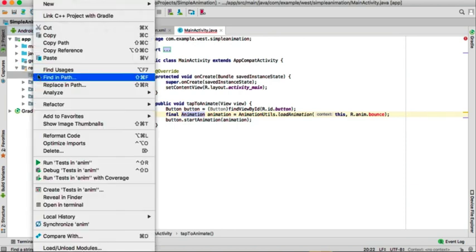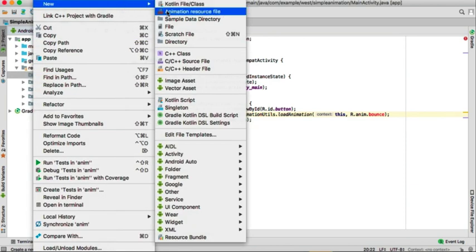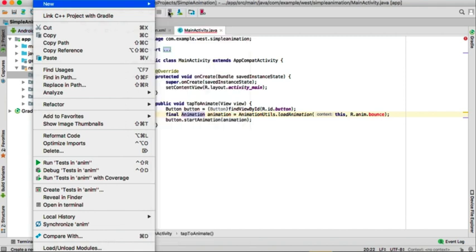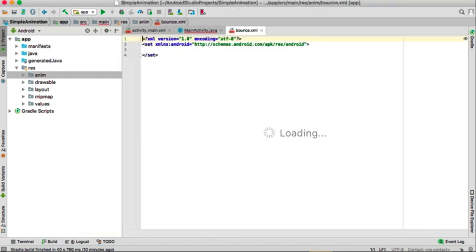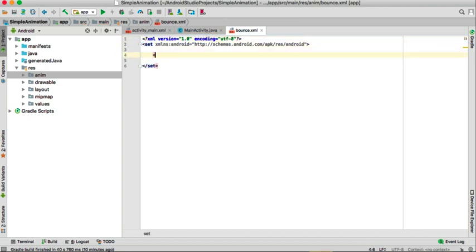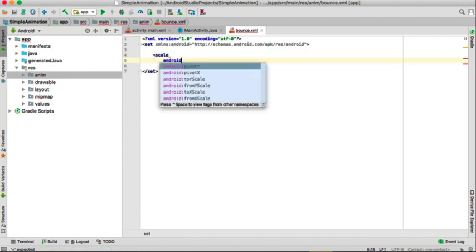Press OK. Inside it, create a new Animation Resource File and give it the name 'bounce'. Press OK.